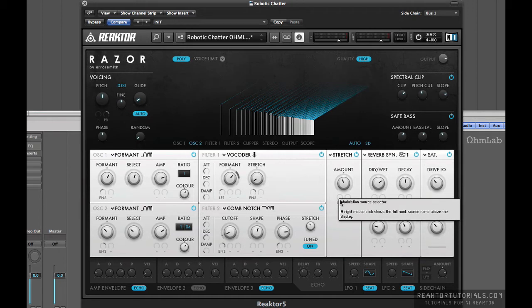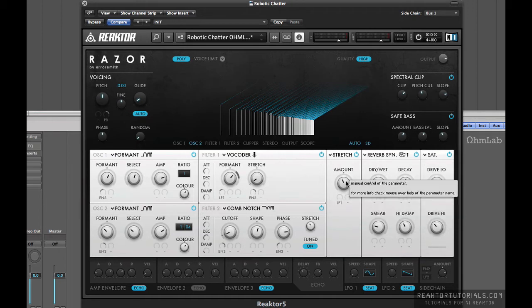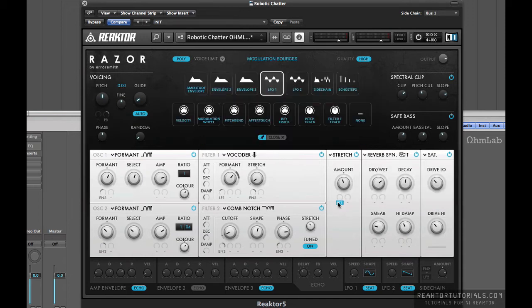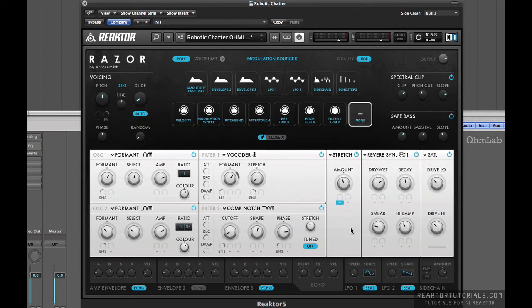Again, LFO 1 is being used to modulate. Actually, maybe I have that. Nope, I have that currently turned off. So it's one more thing that you can do, but I don't necessarily recommend it, which is why I had it turned off. It gets some crazy pitch bending going on in there.